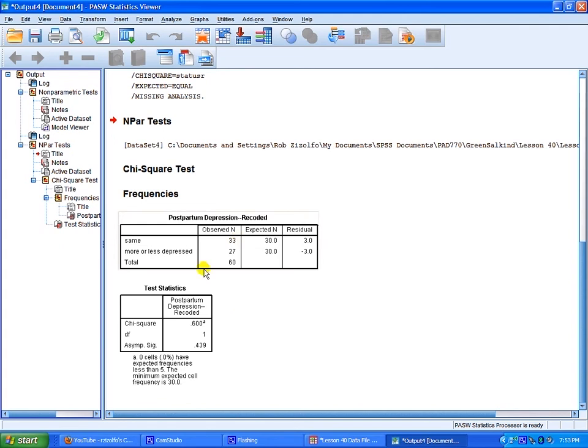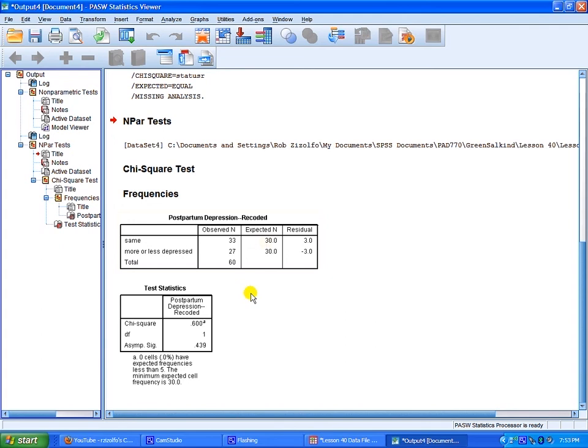You could also say, well, that there was a less than expected count of mothers who were more or less depressed postpartum. And that's what the one-sample chi-square tells you.